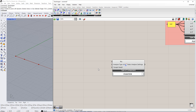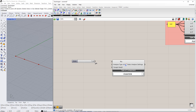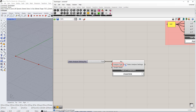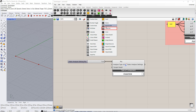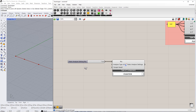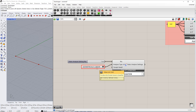First, we will enter the Static Analysis Settings number. We will enter the number 1. Then, we will select the analysis type using the value list. In this example, we select Geometrically Linear Analysis, as you can see.